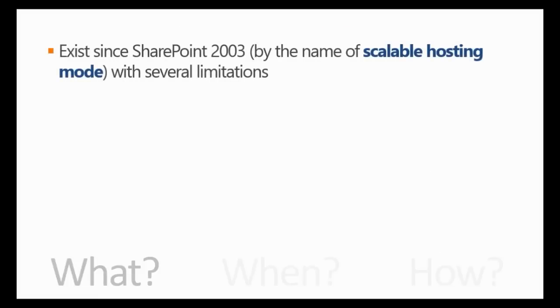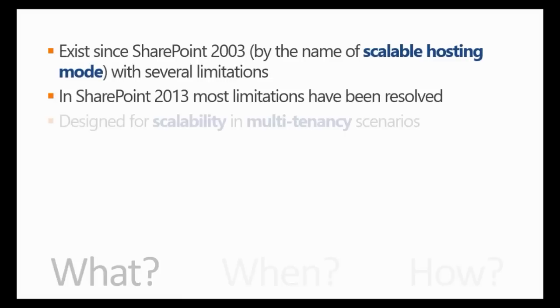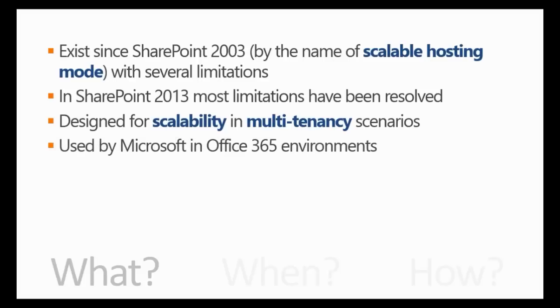They've been around since SharePoint 2003. At that time, they went by the name of scalable hosting mode, and they had several limitations, but in SharePoint 2013, most limitations have been resolved. This is a feature which was designed for scalability and for multi-tenancy scenarios, and it's actually used by Microsoft in Office 365 environments.